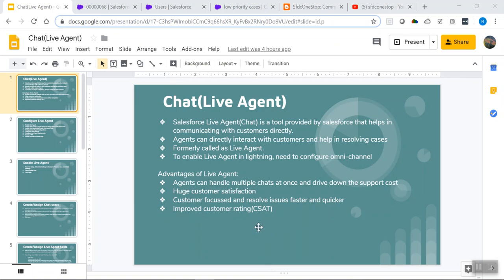There are various advantages of using Live Agent. Agents can handle multiple chats at once, driving down customer costs, making customers happy and resulting in positive feedback. It is customer-focused and resolves issues faster. In order to enable Live Agent in Lightning, we need to configure Omni-Channel. To understand how to configure Omni-Channel, you can refer to my previous video on configuring Omni-Channel in Lightning.